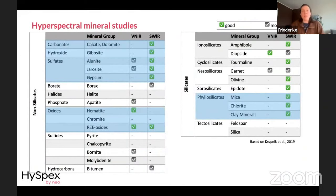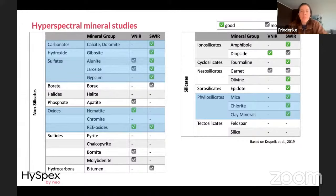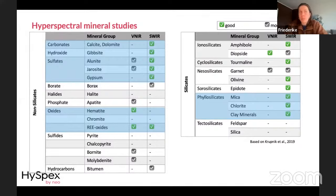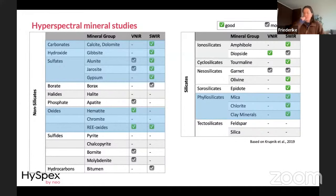Not all minerals are active in the VNIR and SWIR wavelength ranges — some are active in longer wavelength ranges like the LWIR. Rock-forming minerals like feldspars and quartz are not really active in the VNIR and SWIR. In the VNIR and SWIR we are usually mapping carbonates, hydroxides, sulfates, oxides, and phyllosilicates. We're concentrating on mapping alteration zones, and importantly, we cannot directly map sulfides like pyrite or chalcopyrite as they are not active in these ranges.